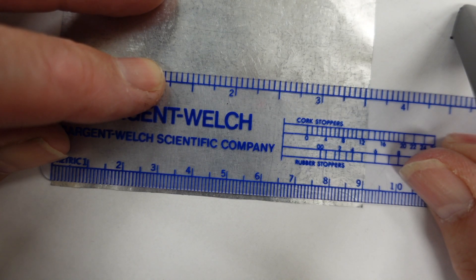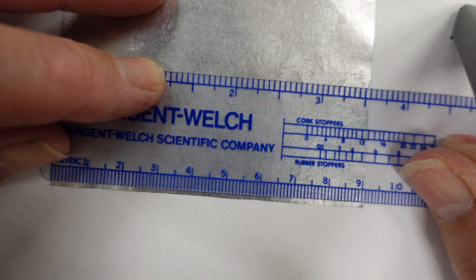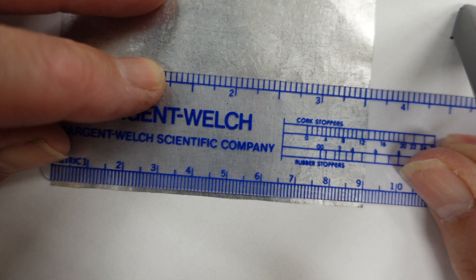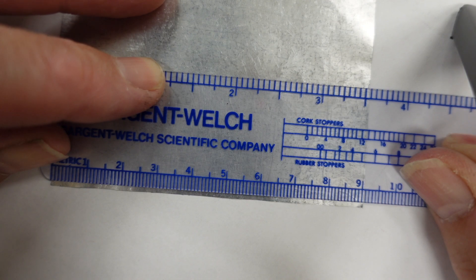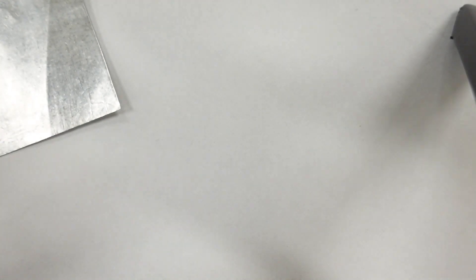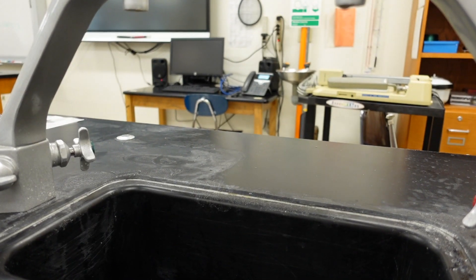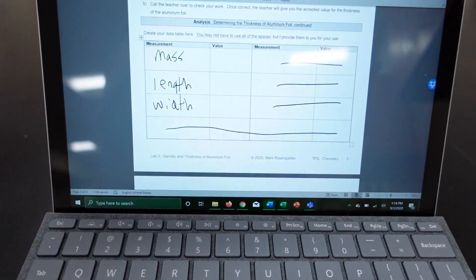There we go. And there you have it. So now you have the mass and the length and the width.